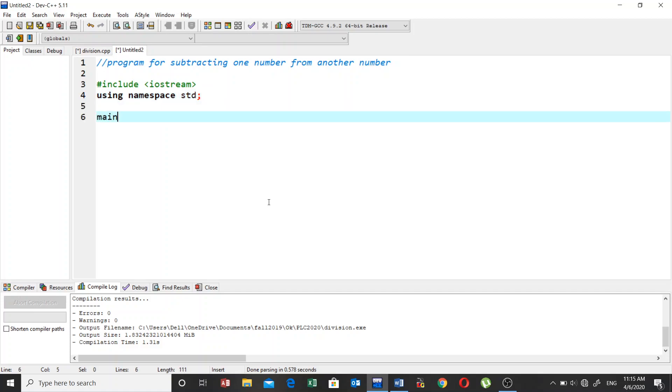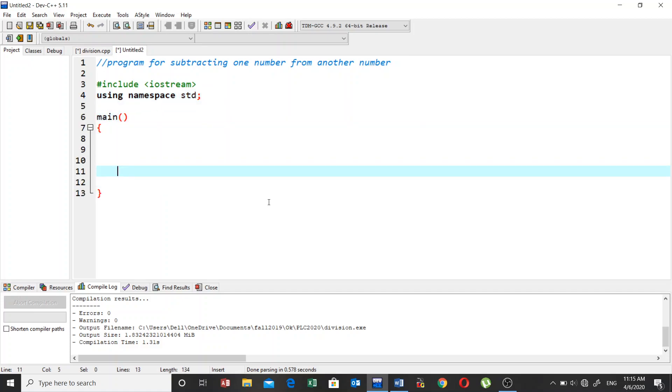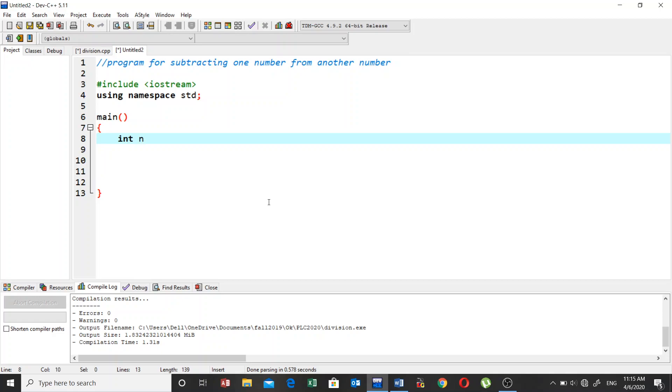After this, let's write the main function. Now in this program, because in the previous program we used the declaration part, let's try to initialize the variables. Let's assume that we have n1, and we are going to initialize this n1 variable with the value 10.